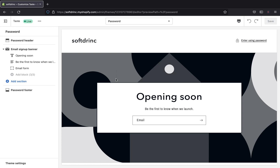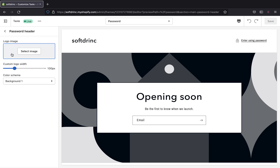This is how our password page will be looking. The password page is actually made of different sections and blocks that you can move and edit to get the look that you want. We can start with the password header — let's start editing that first.